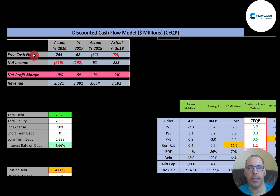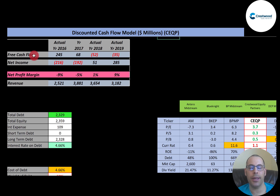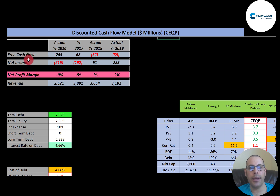Capital expenditures are investments in property, plant, and equipment. If a company has positive free cash flow, it has the ability to pay down debt, pay dividends, acquire other businesses, or invest back into the business to grow it. If a company has negative free cash flow, it might not be able to do any of those things. This company has positive free cash flow in two of the four years, and net income is also positive in two years and negative in two years.